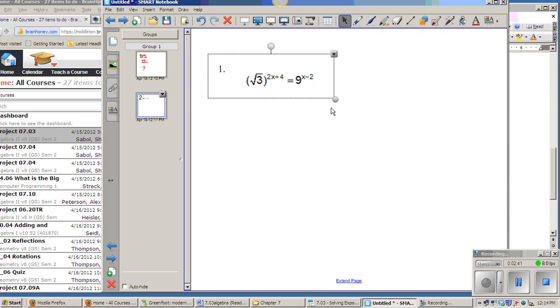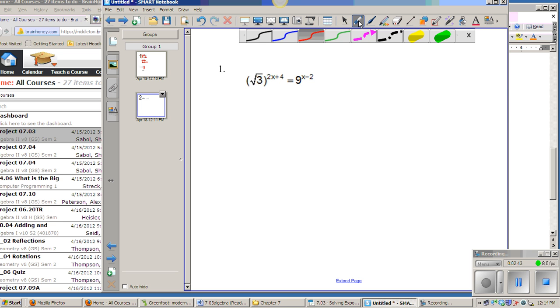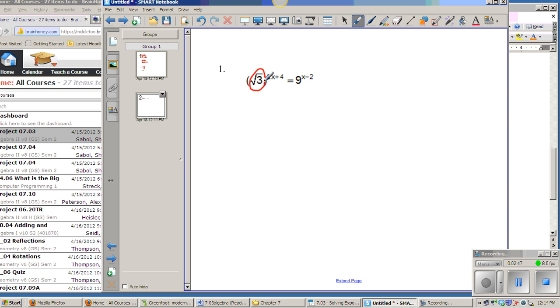The last one, the thing to recognize on that one, everything else is the same except for the square root of negative 3 is really 3 to the 1 half power. So instead of saying square root, you want to write that as a 1 half power.